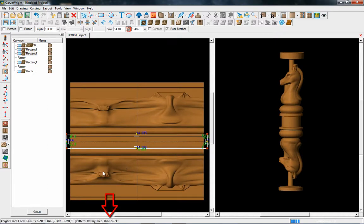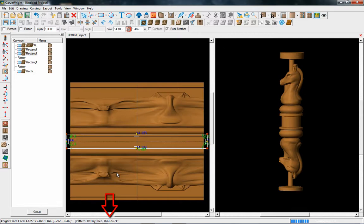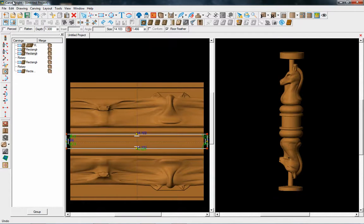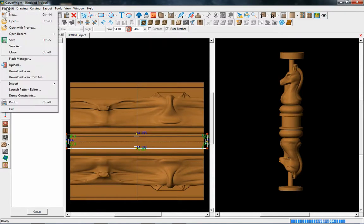So down at the bottom of the screen down here it actually tells us the required diameter for this piece is 2.071. So when I go and I'm actually making a piece or preparing a piece to carve on this, I will need to make sure that my inner diameter is at least that size, if not larger. So then you save and upload and go carve the project.